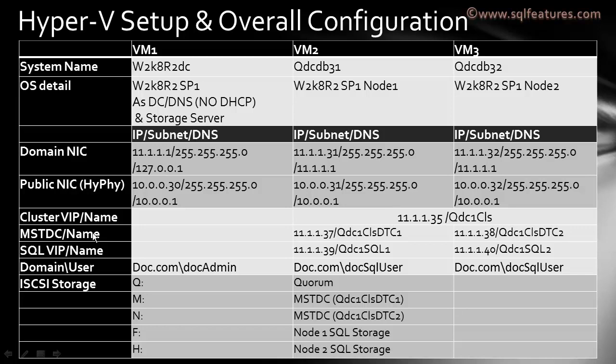In terms of MSTDC, we will be configuring two MSTDC services, one for each cluster, as we are planning to have high availability on the MSTDC side as well. For SQL VIP, here is the IP address and here is the SQL Server name for the purpose of this exercise.